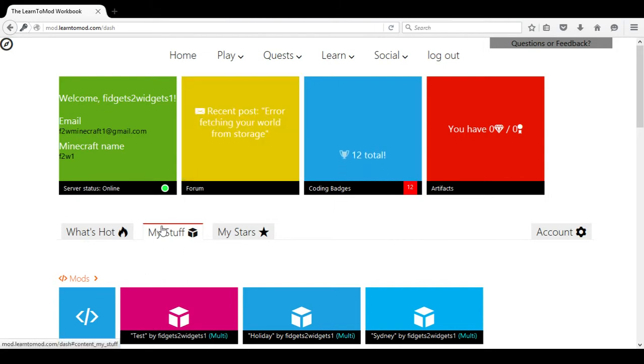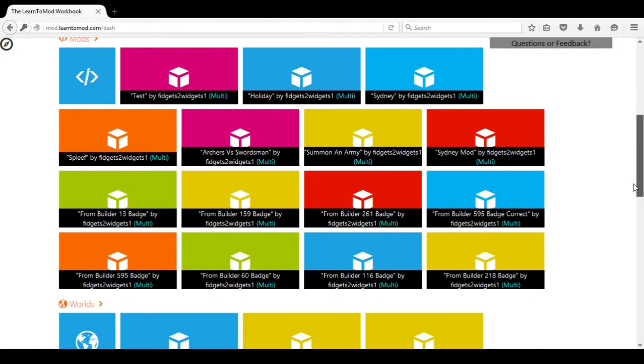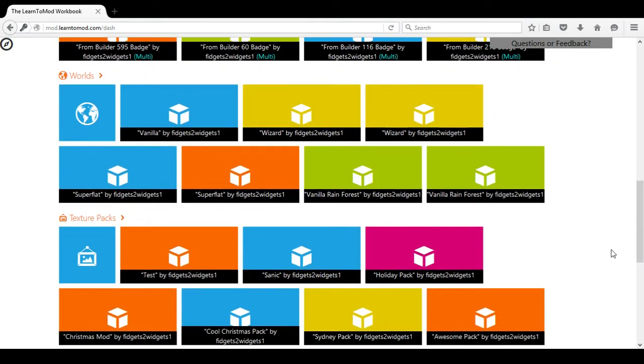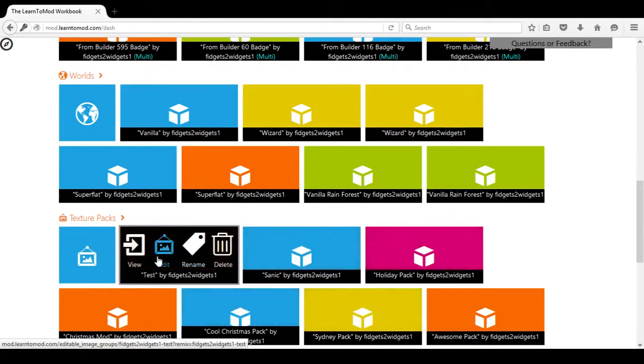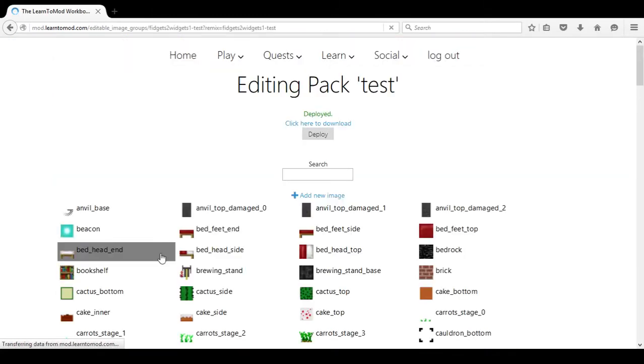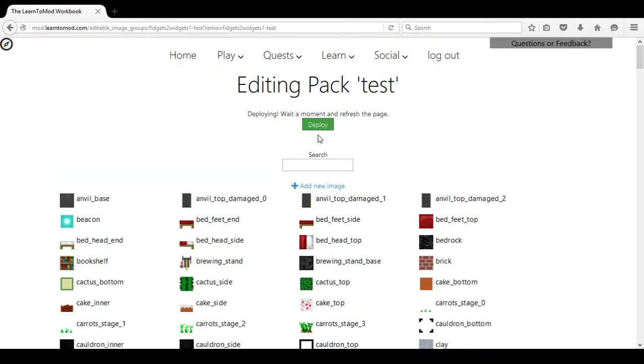You have chosen My Stuff and we are going to have you go to your texture pack which is listed as test here. We are going to choose Edit and then we are going to choose Deploy.